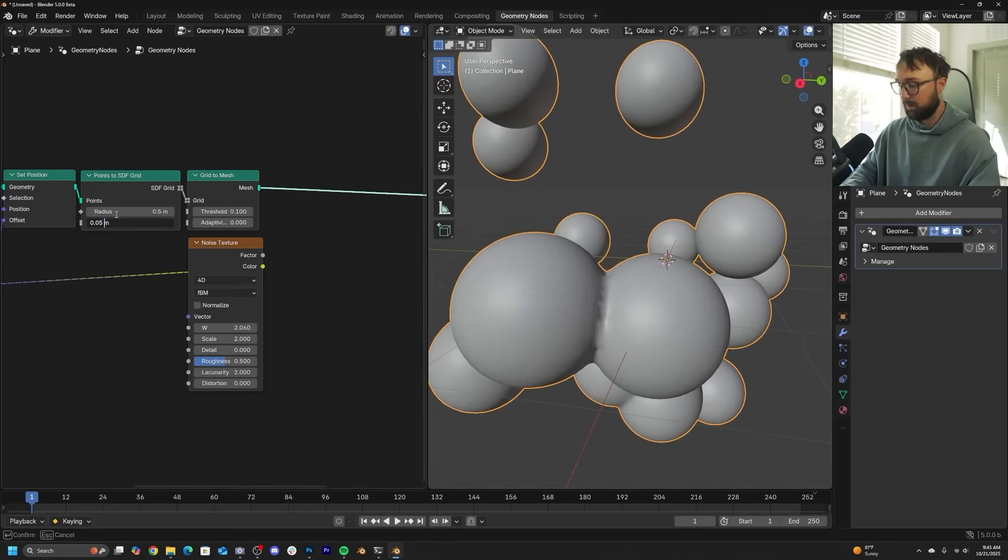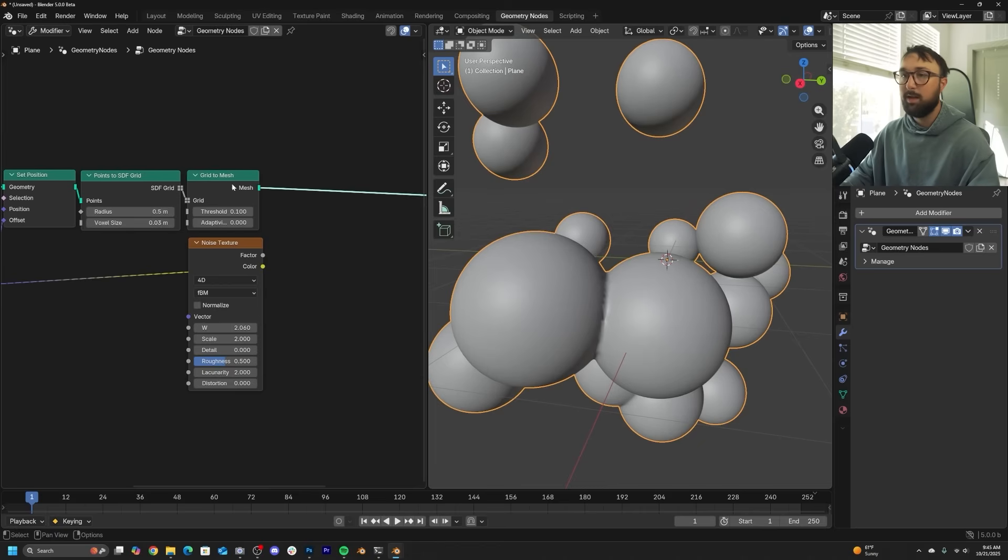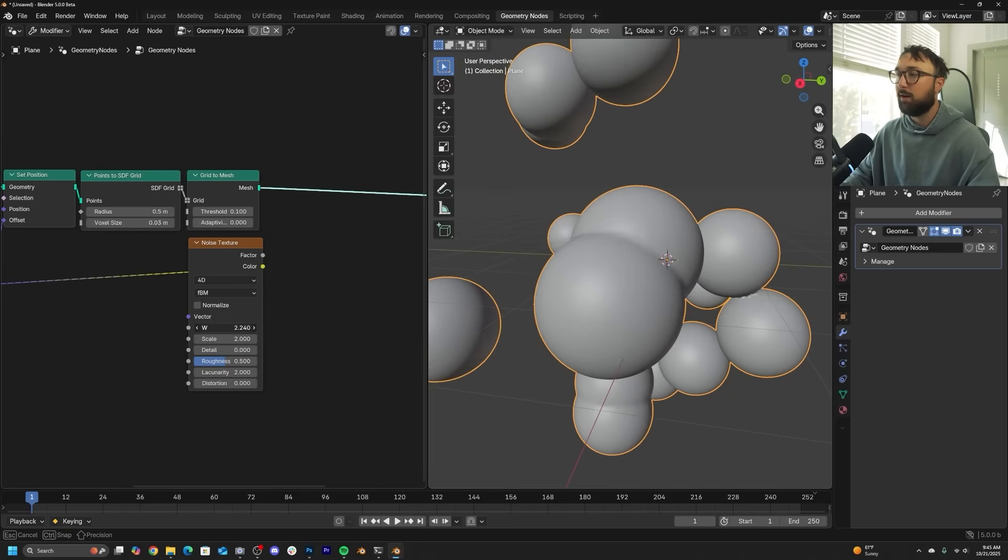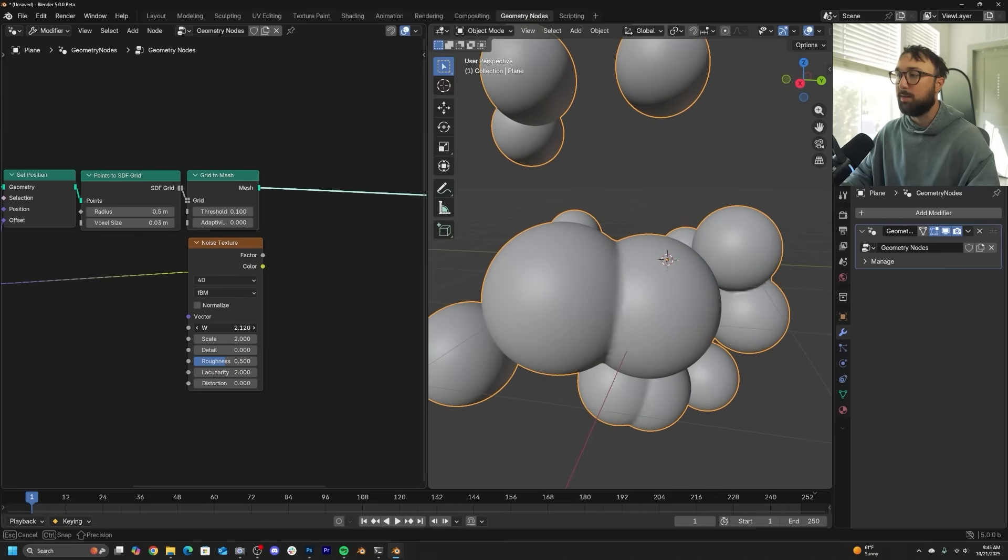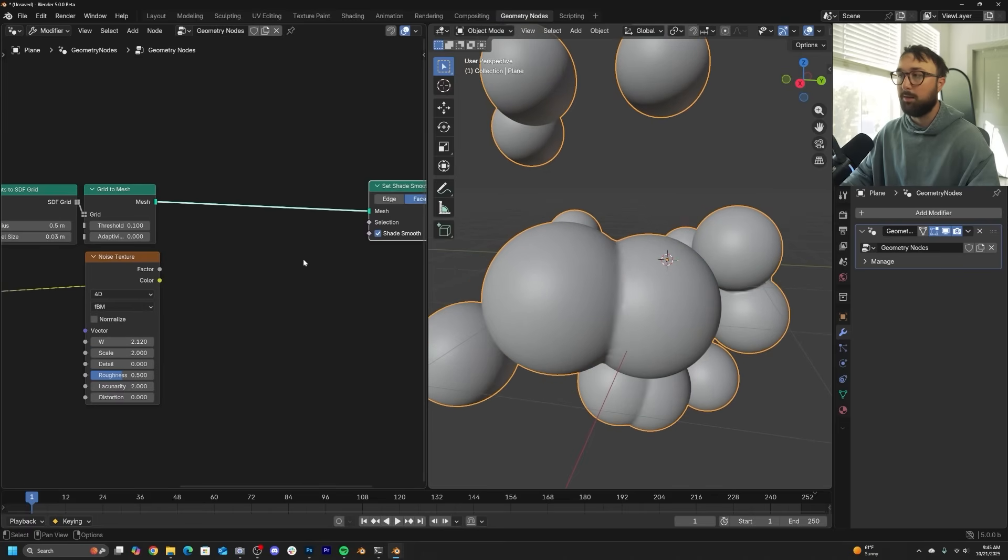The better voxel size, the better it's going to be. Higher poly, all that fun stuff.